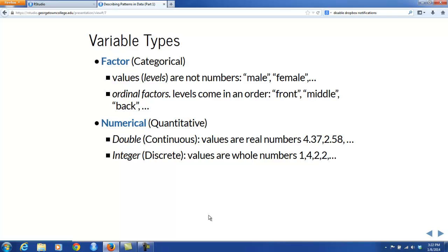Factors are also called categorical variables because their values are categories and not numbers. Their values are also called levels. For example, if you had the variable sex, that would be a factor variable — its possible values are male and female, which are not numbers. There are some types of factors called ordinal, in the sense that their possible values come in some natural order. For example, in the Math 111 survey, you'll find the variable seat — where do you prefer to sit in a classroom? Front, middle, or back? Those come in a natural order. If R is explicitly made aware of that order, it will call the factor an ordinal factor, though that won't have much impact on your analysis.